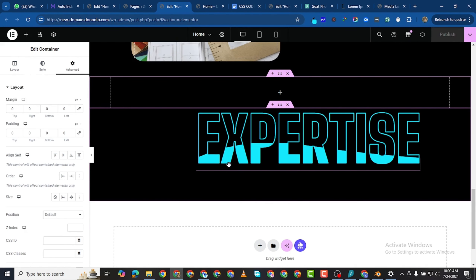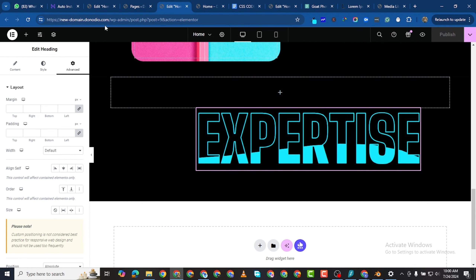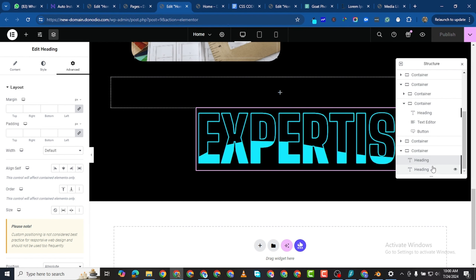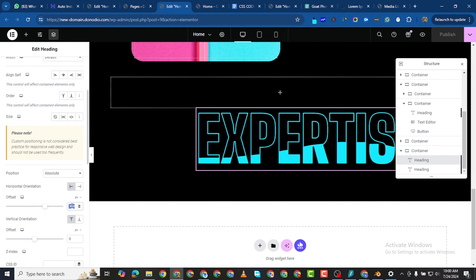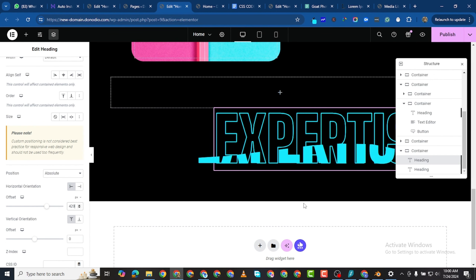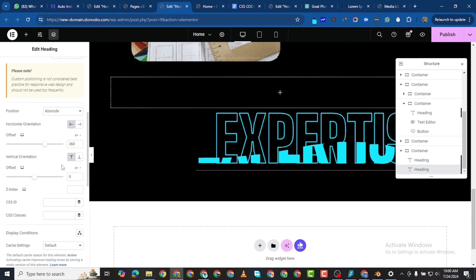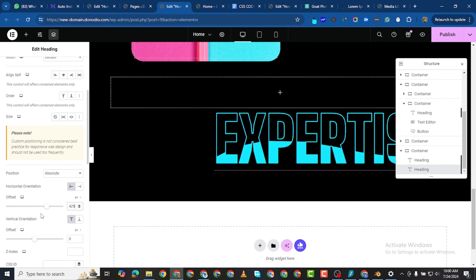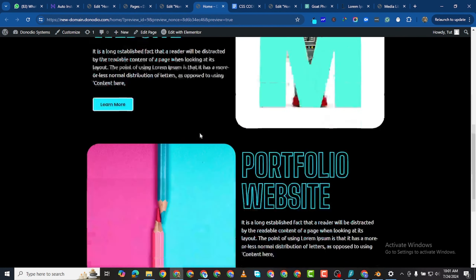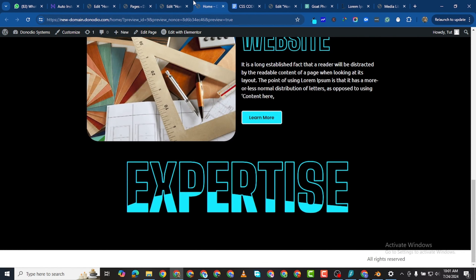I'll come back to the desktop and give this horizontal offset a value of around 400. I'll come to Advanced and make this 420 for the first text element, and also 420 for the second. I'll publish this, then come to the home page — and now we see it at the center, so we can go ahead with our work.